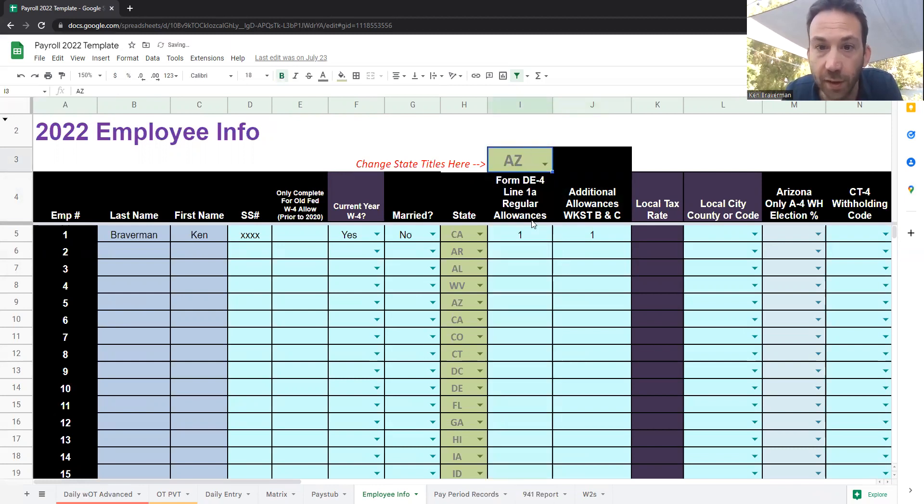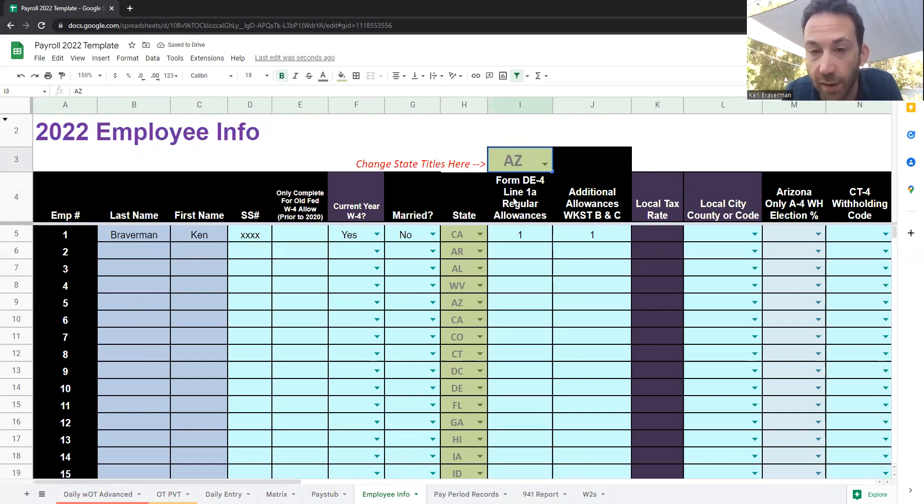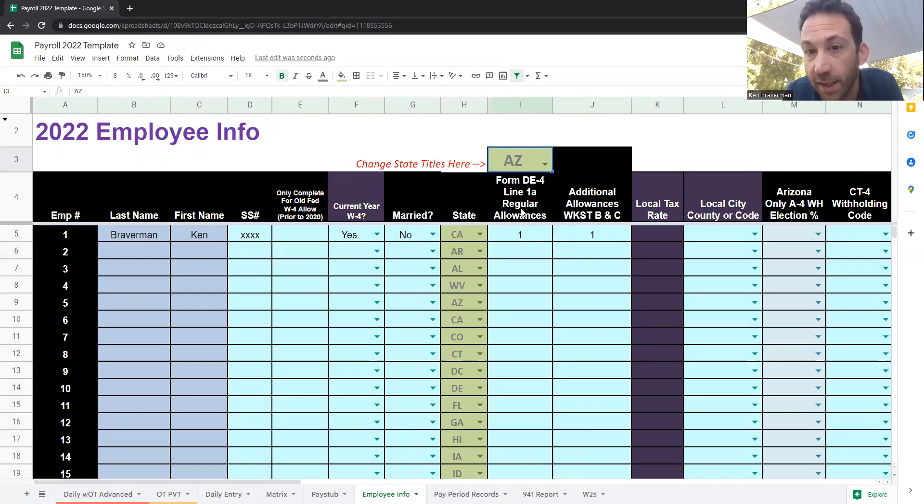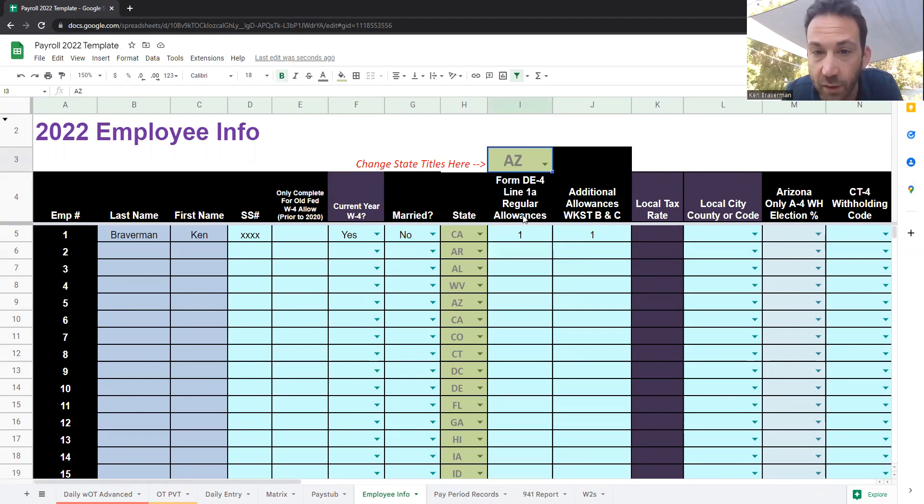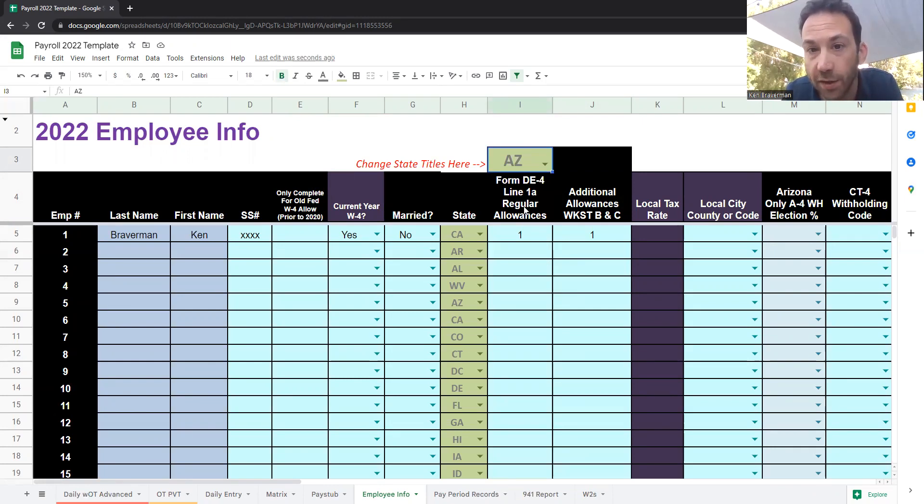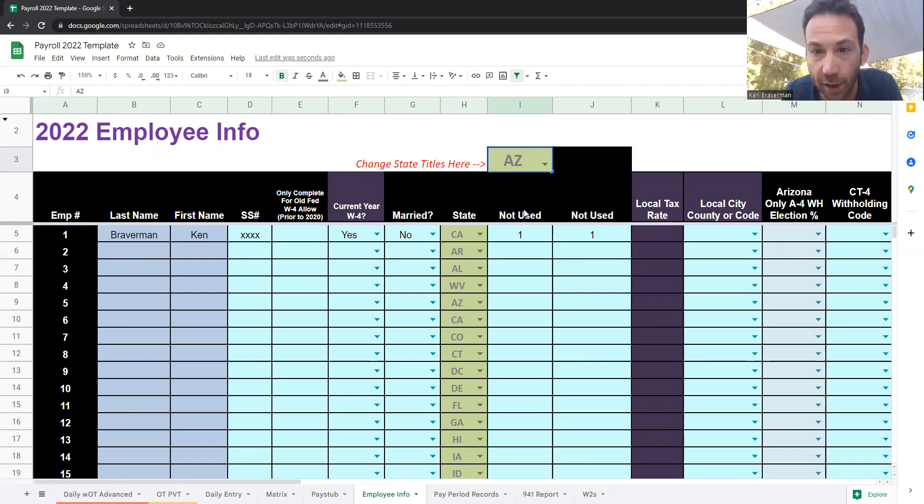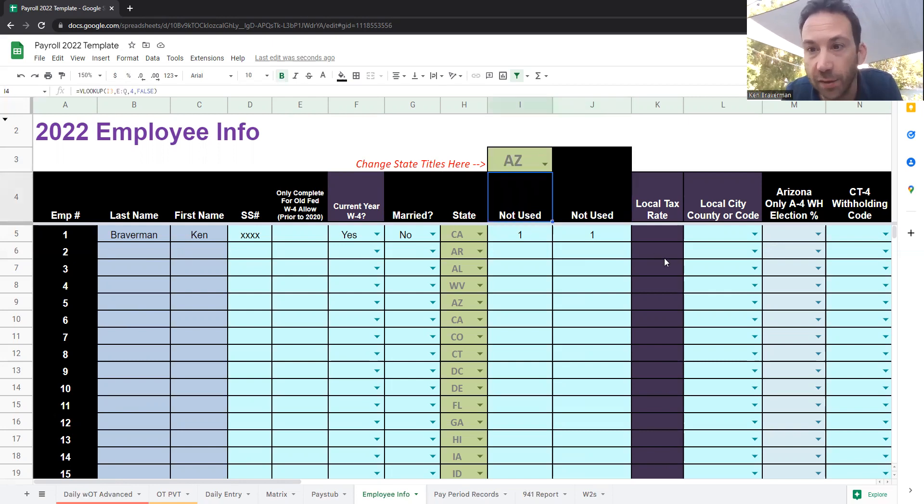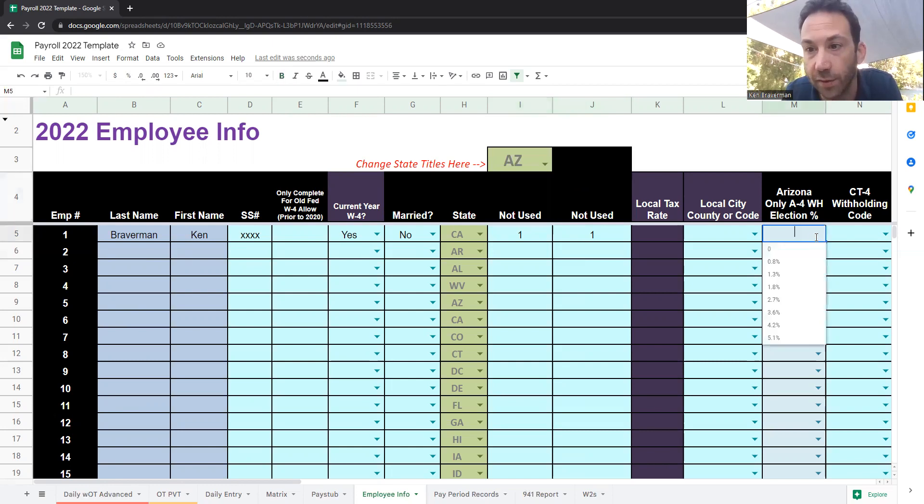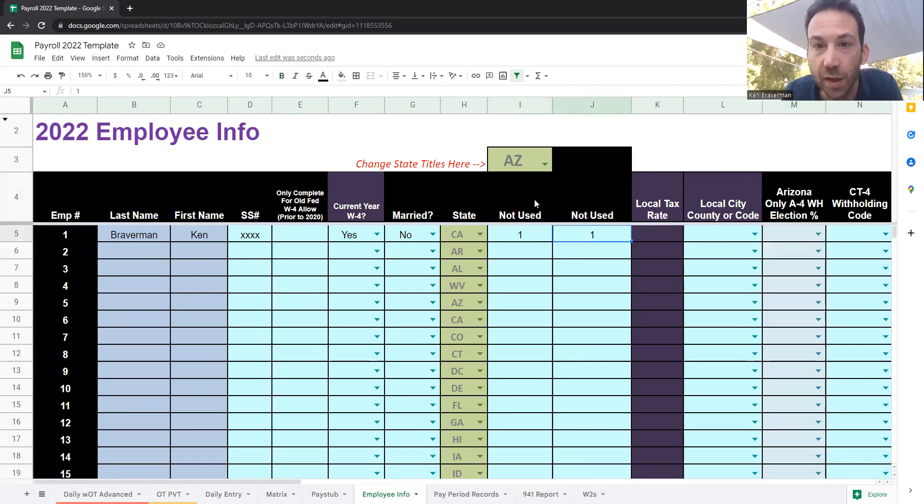For example, for Arizona, there's a different set of questions, and as you can see, it's updating right now. There is a slight lag in the file because there's so many different formulas going on, but you'll see this will eventually change and all the calculations will roll forward. And there you go, Arizona is not used here. Arizona has a different rate that goes over here that you choose.